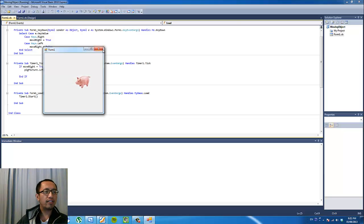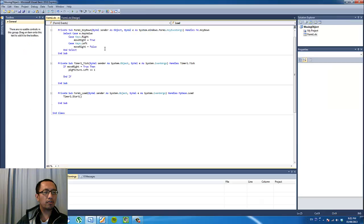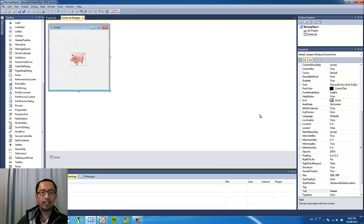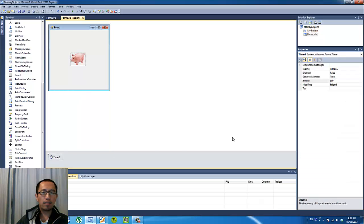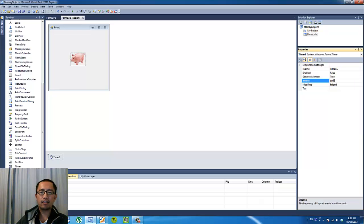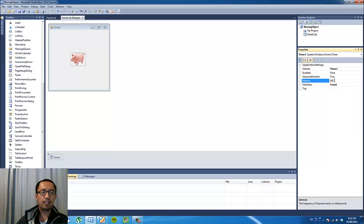Now why is it moving so slow? Because the timer is ticking, if you click on the timer and you see the interval, the timer is ticking once every 100 milliseconds. So that means every tenth of a second, it's going to tick once. So in one second, it's only ticking ten times.